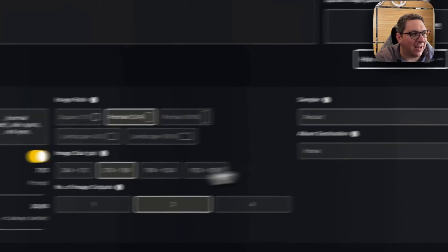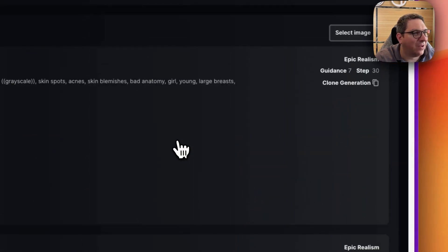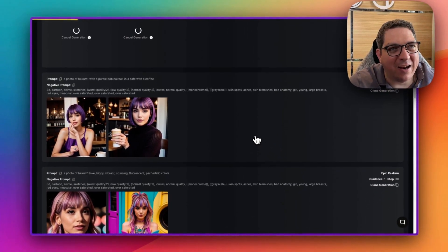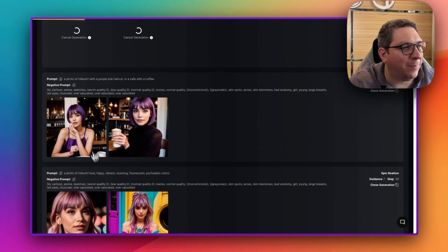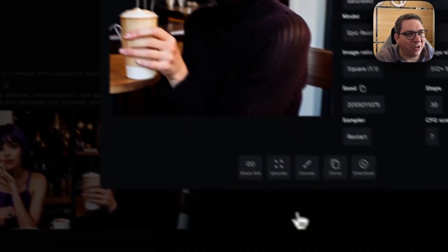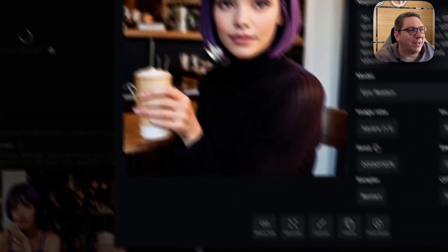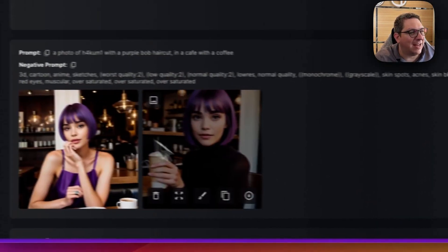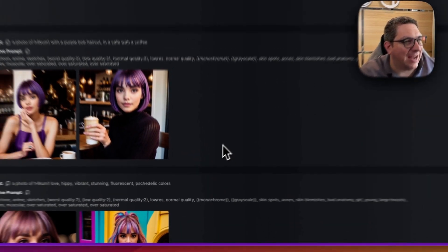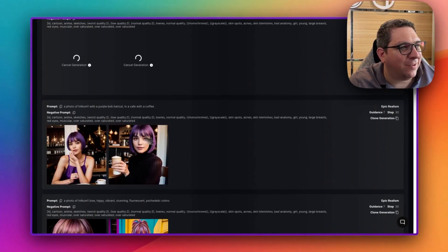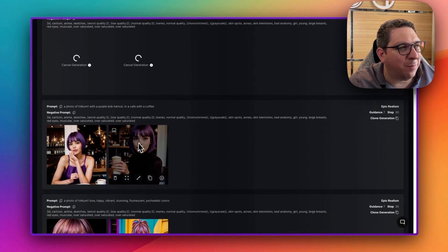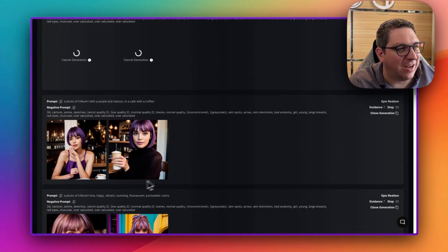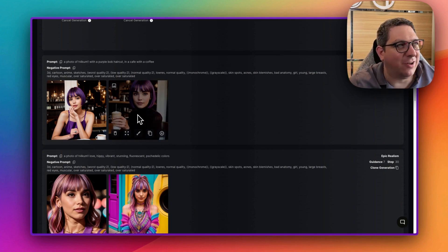So again, I want to change this to a longer image. I believe these were created as the square ones. But you see here, we have Hakumi in the coffee shop with a coffee. And we have the purple haircut, which we didn't have before as the bob cut.